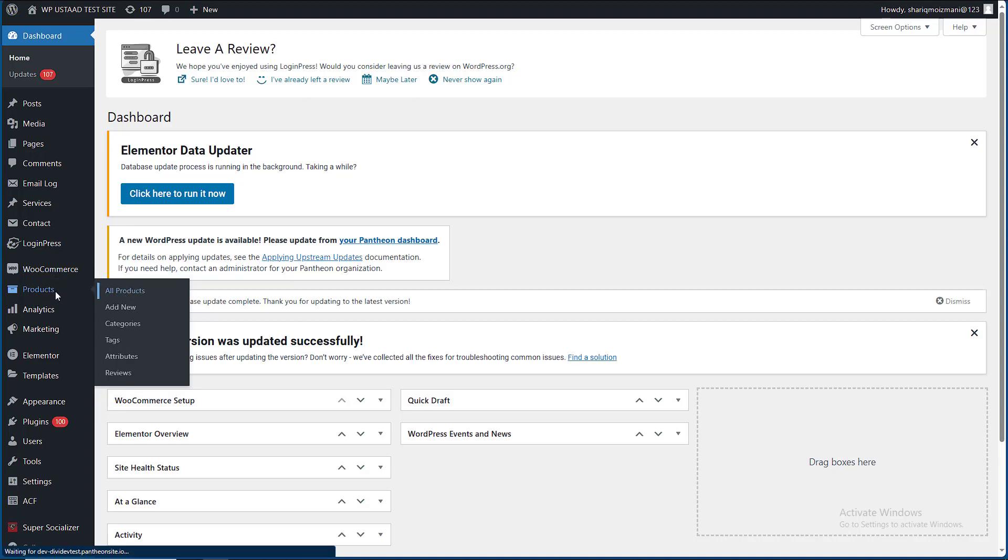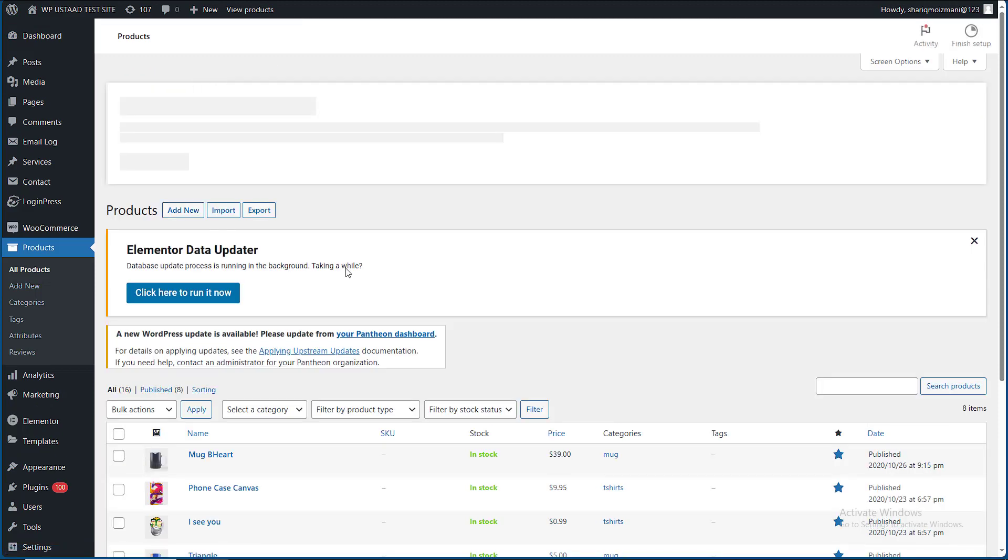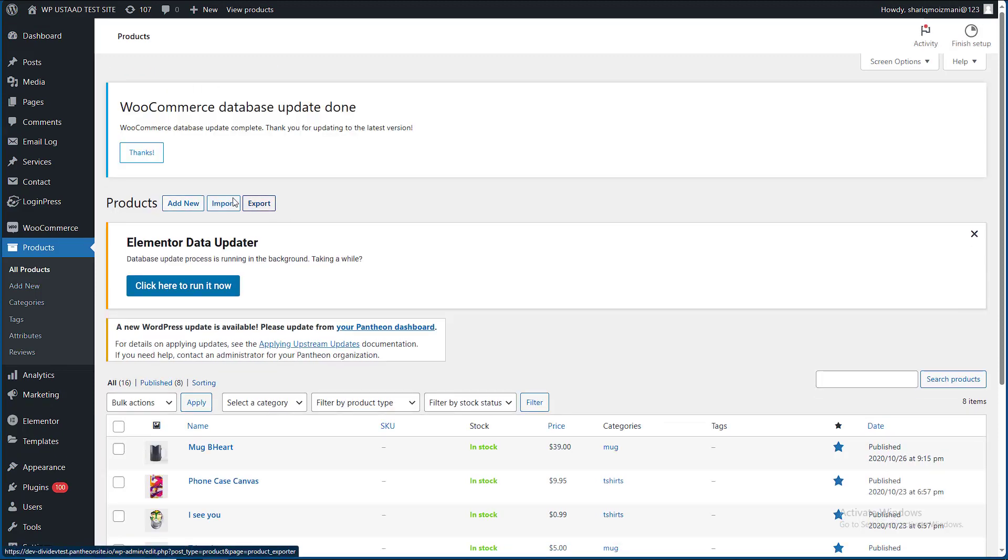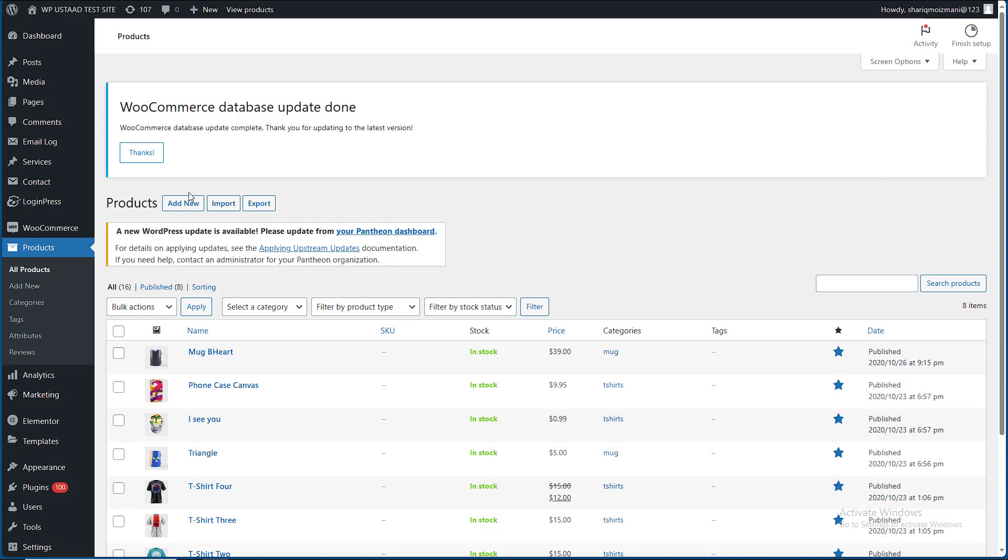Then we have to go to the Products. You can see here the three options: Add New, Import, and Export. So you can add new products, or you can import and export files.